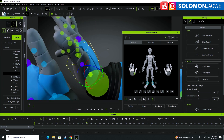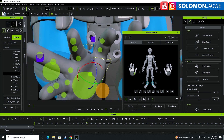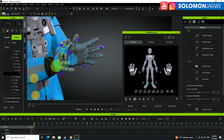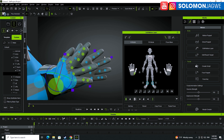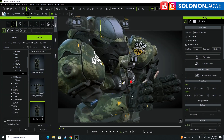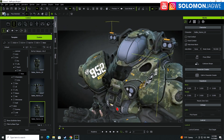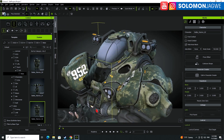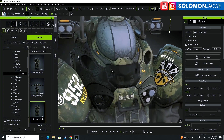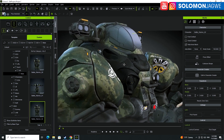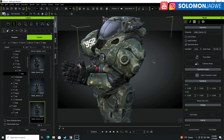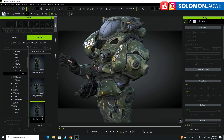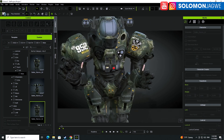Welcome back friends, this is Solomon Jagway. I'm taking this opportunity to share some motion capture editing tips. Today the first tip I'm going to be sharing is how to create a perfectly looped animation using motion capture data that you may have recorded using Xsens, Perception Neuron, Rokoko, or wherever you have that data.